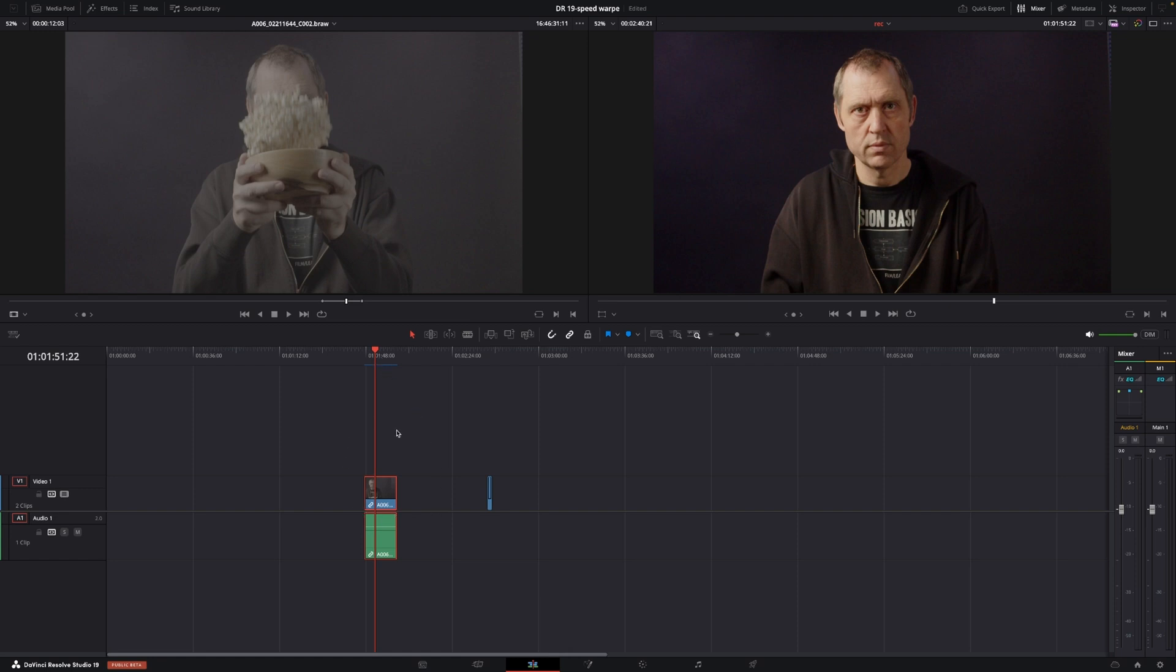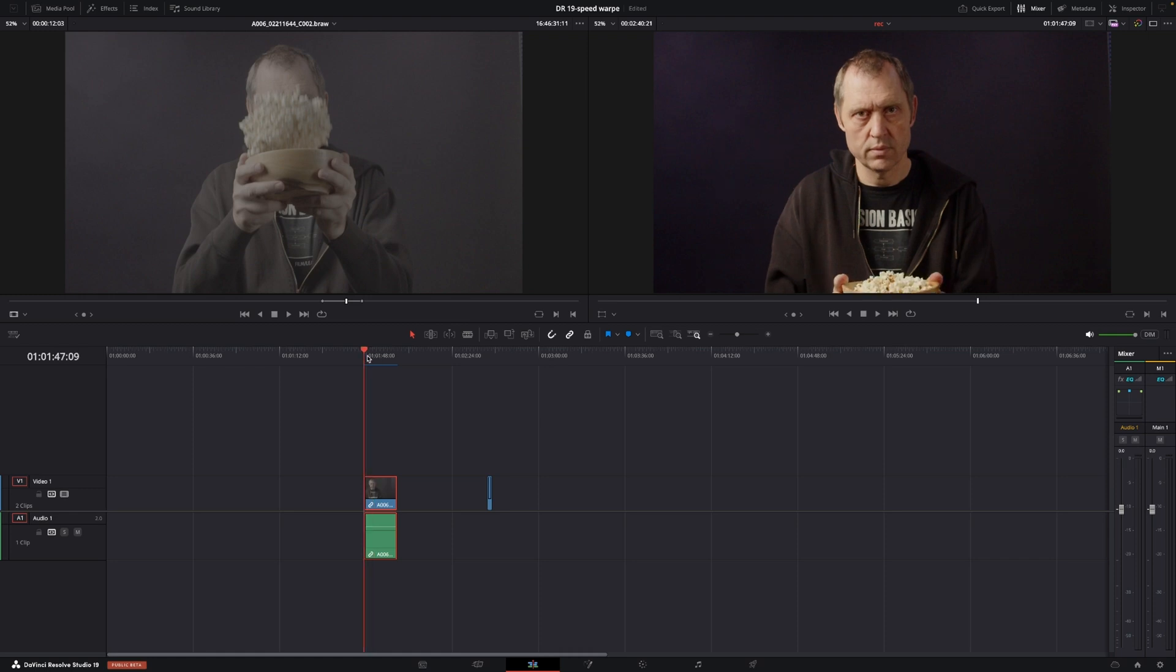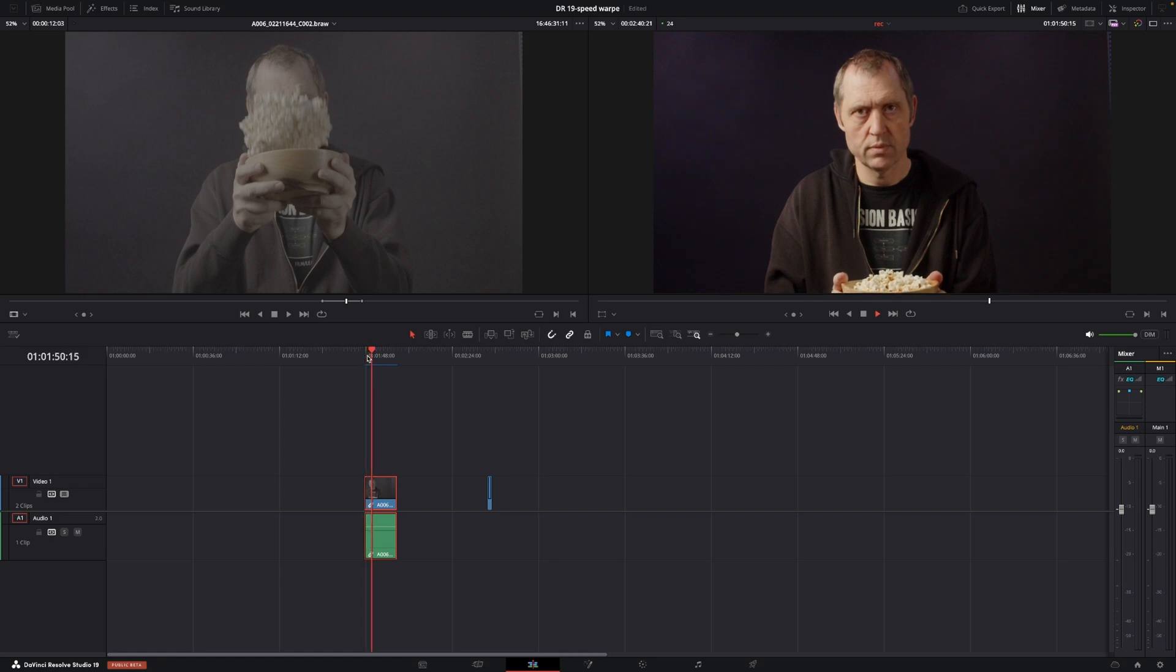And the Speed Warper is only available in the studio version, so if you do not have the studio version, you can't use the Speed Warper effect. Anyway, let's just get right to it. So, I have this clip here, which is shot at 120 frames a second, and I have made this into a timeline on 24 frames.